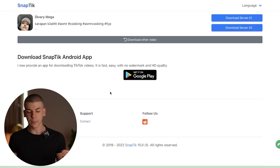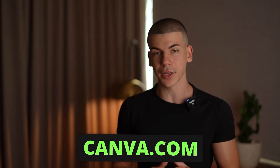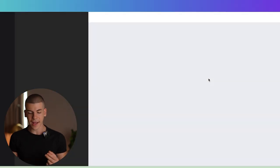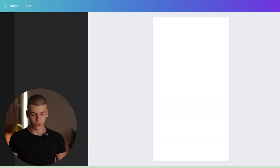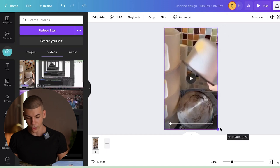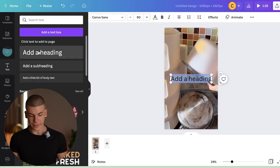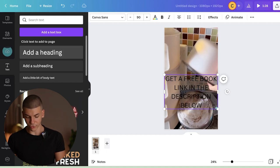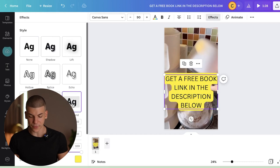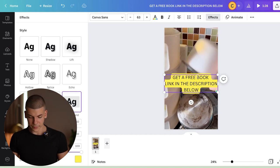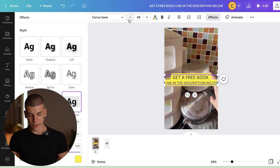Once downloaded, go over to a tool called Canva at canva.com — it lets you edit that TikTok for completely free. Click on 'custom size' and enter 1080 by 1920. That opens a blank document where you can drag and drop the TikTok video and resize it to fit the scene properly. Then go to the text section, add a heading — something like 'get a free keto book, link in the description below' — creating a call to action for people to click the link in the description and grab that free book while watching a cooking video.